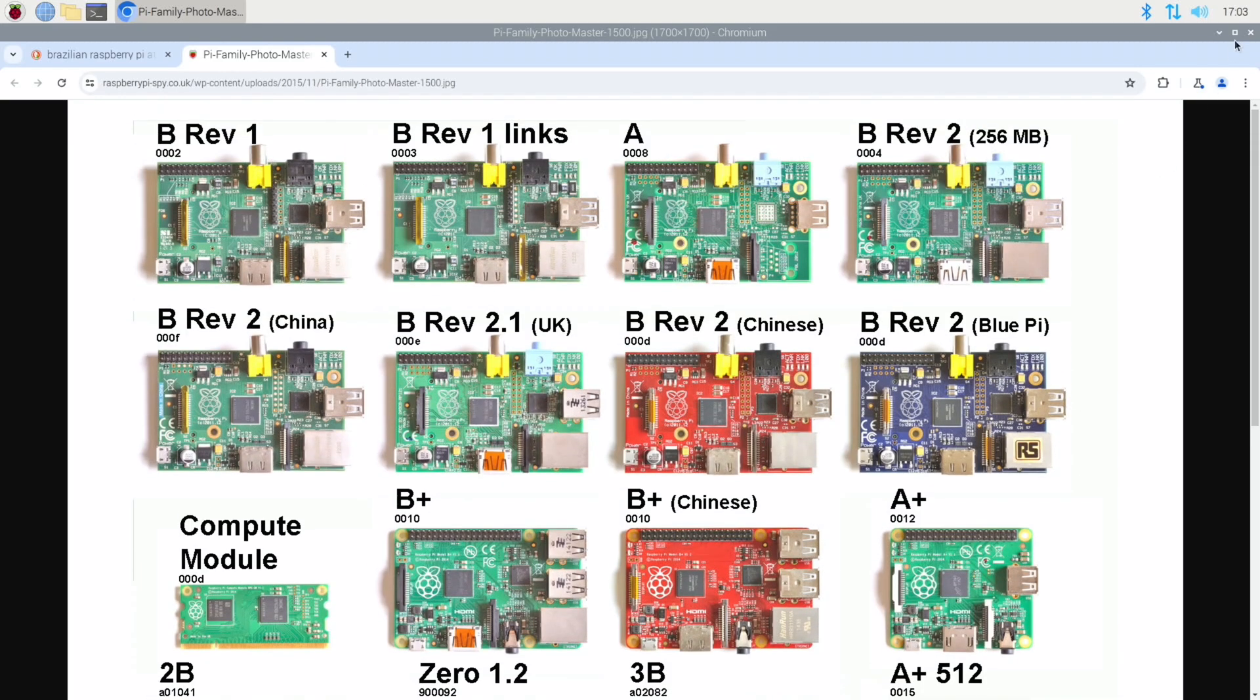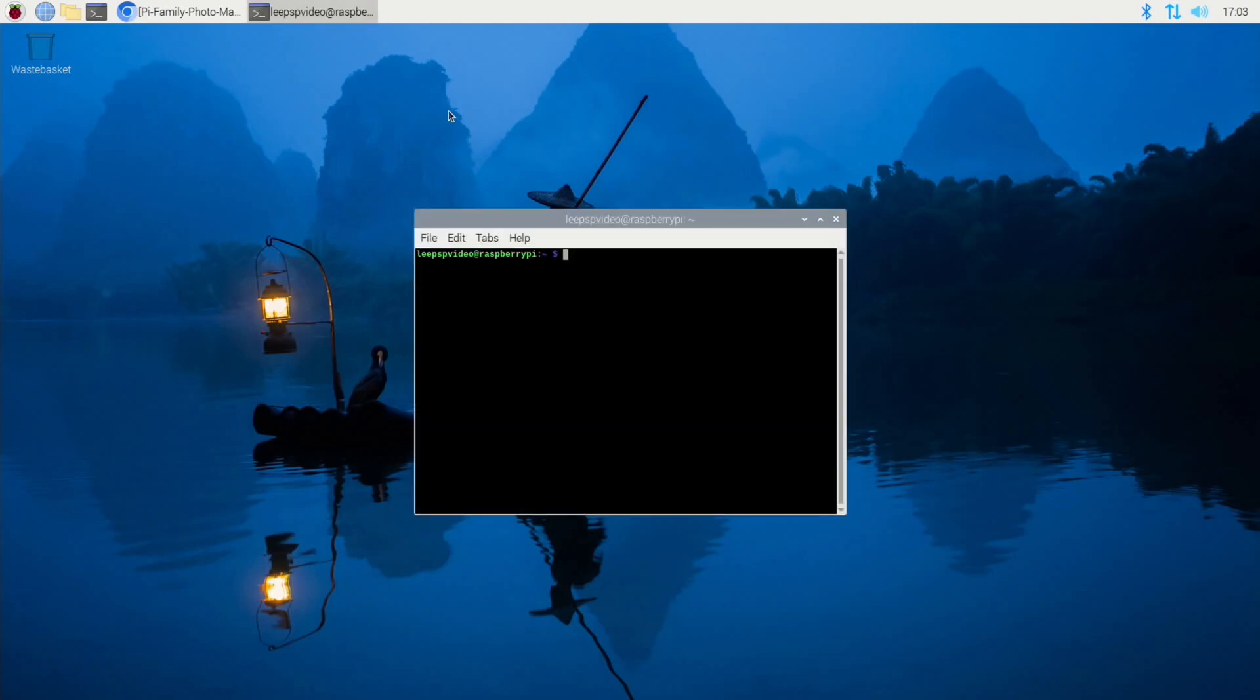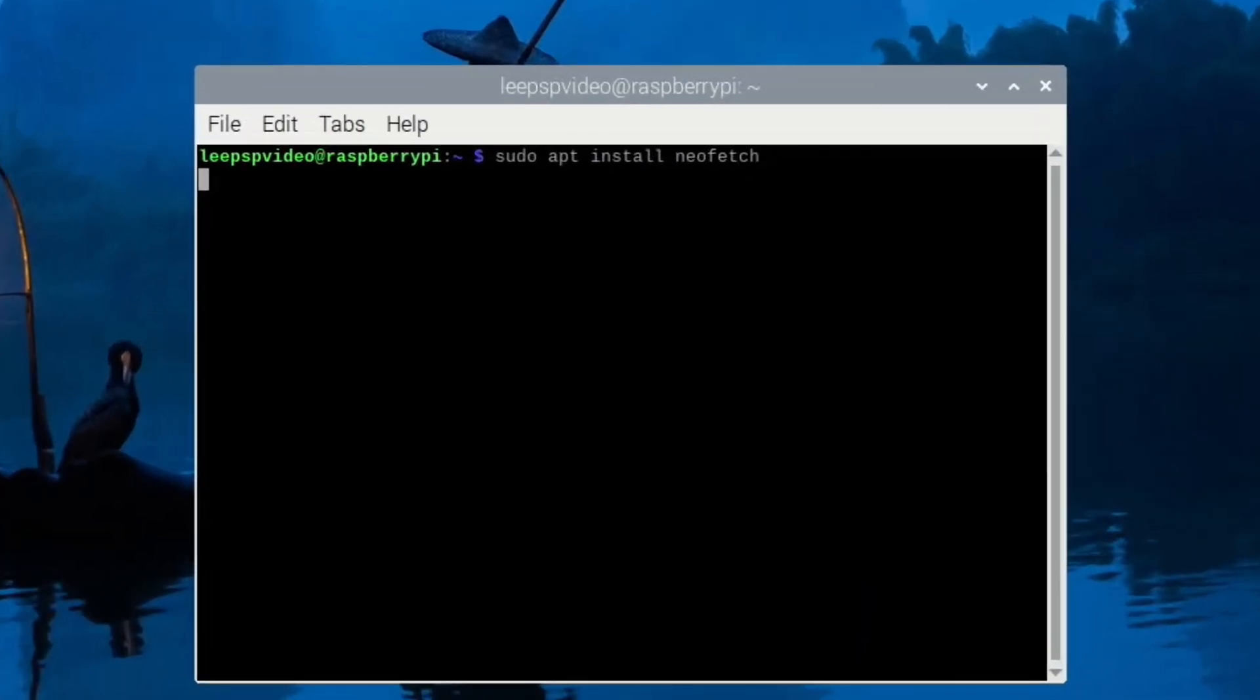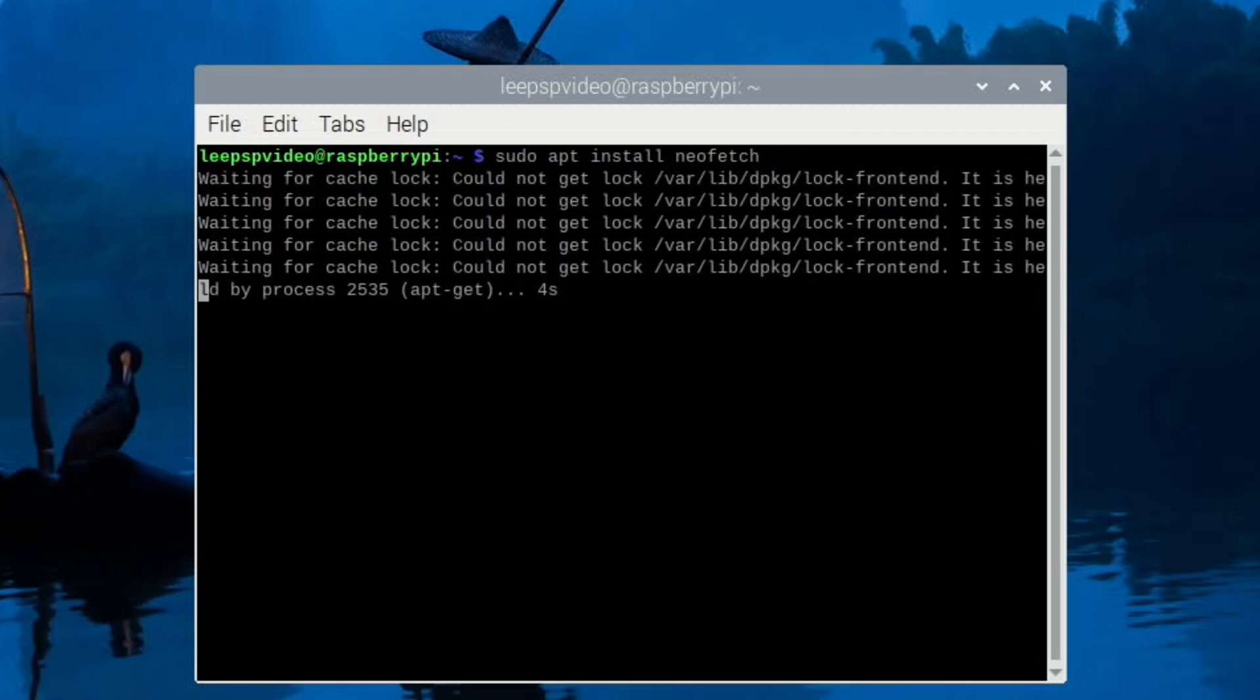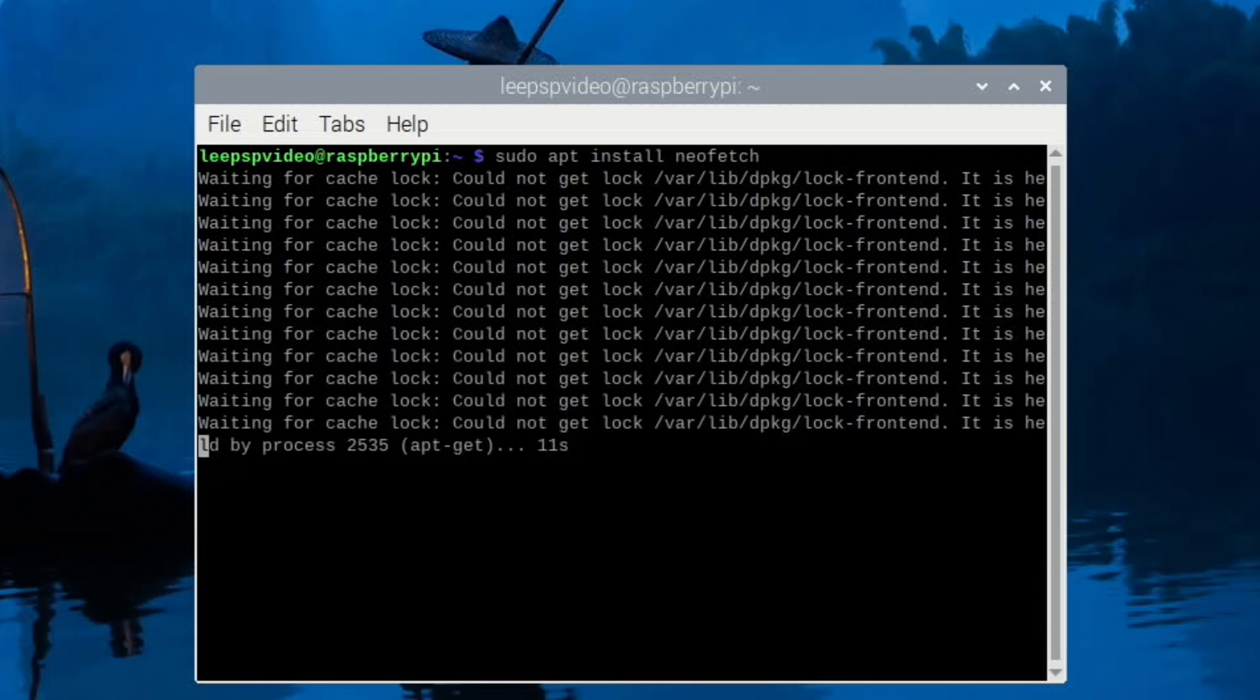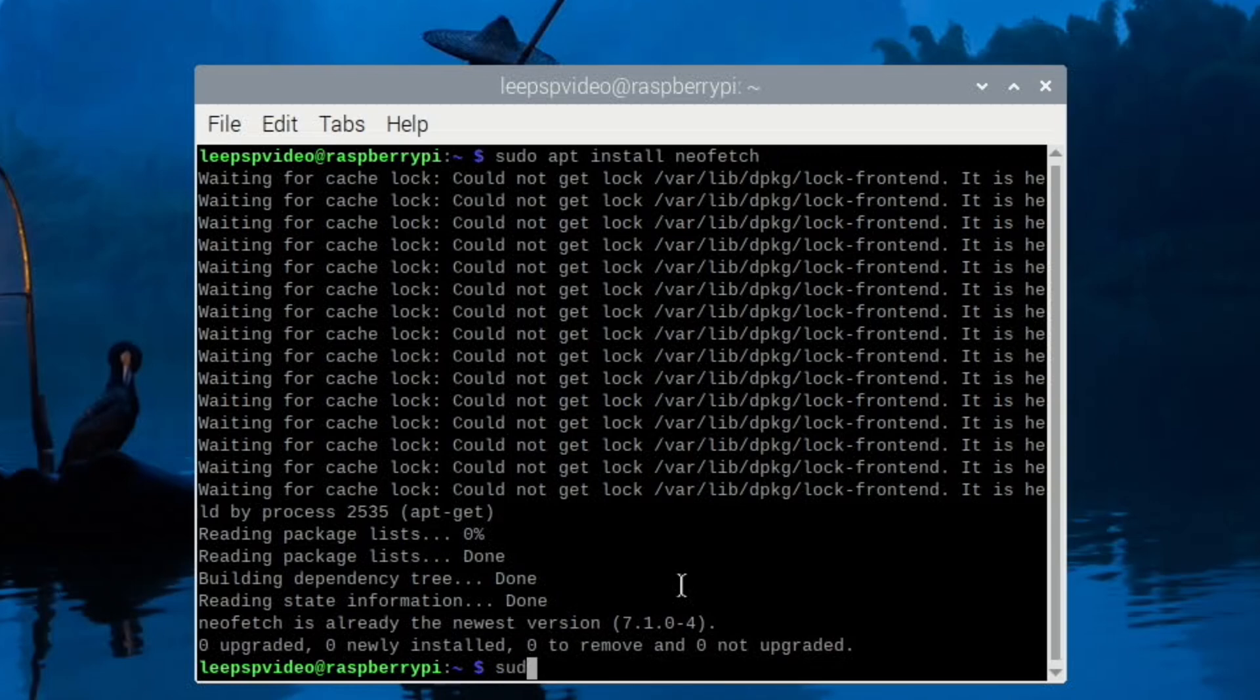Now let's have a look at NeoFetch. So let's minimize the web browser. Control T to open a terminal. And sudo apt install NeoFetch. I'll leave this in real time, see what it works like. I've got internet on it. Is it that I haven't run an update yet? I've already got NeoFetch on there. Let's do an update anyway. Sudo apt update.